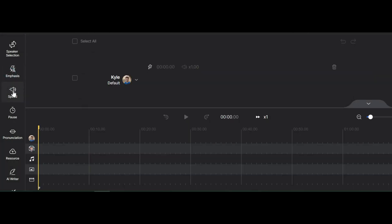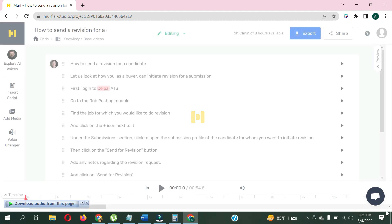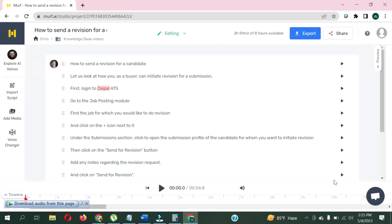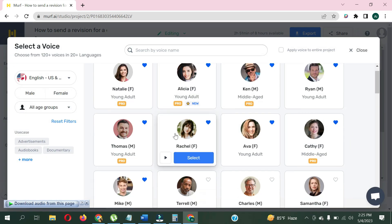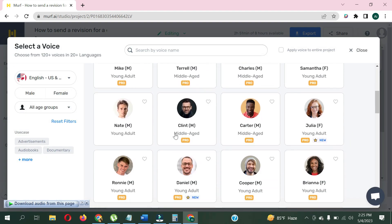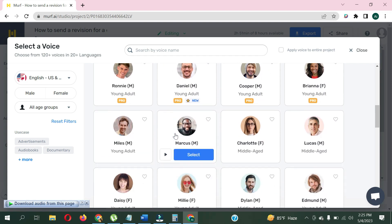Both Muff.ai and Loveo.ai prioritize user experience by offering intuitive interfaces and simple navigation. Users can easily upload text or scripts and select the desired voice for their output. Additionally, both platforms provide integration options for better workflow management.